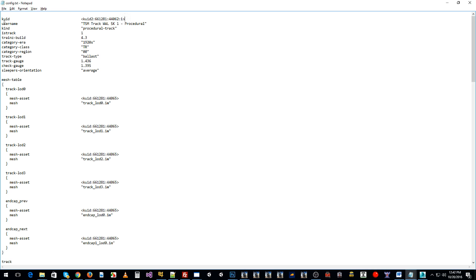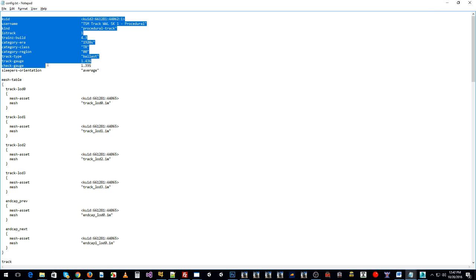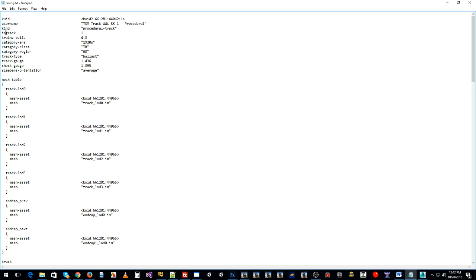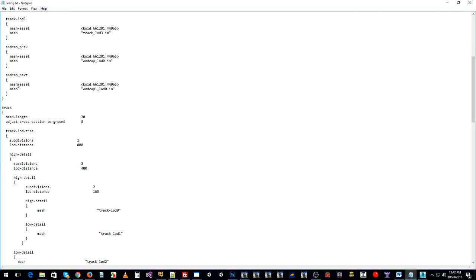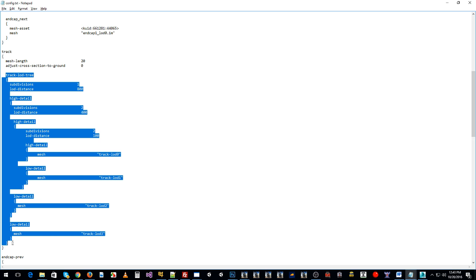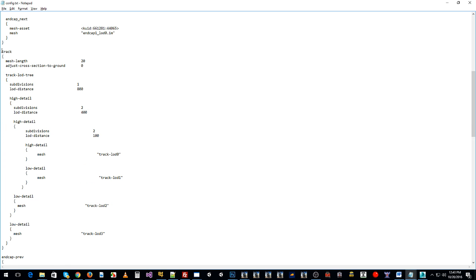This is a bit of an advanced tutorial, so if you're new to Trainz you probably want to find out more about other things before jumping into this. With this asset you declare all the tags needed to make it a track — the correct kind and so on — but what we're interested in is this container right here, which is your Track LOD Tree, found in the track container.